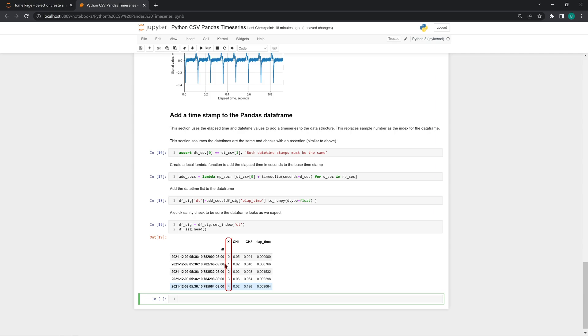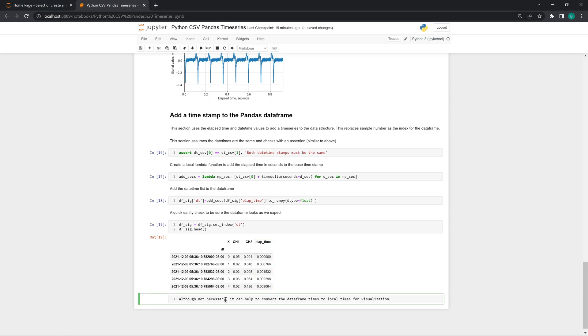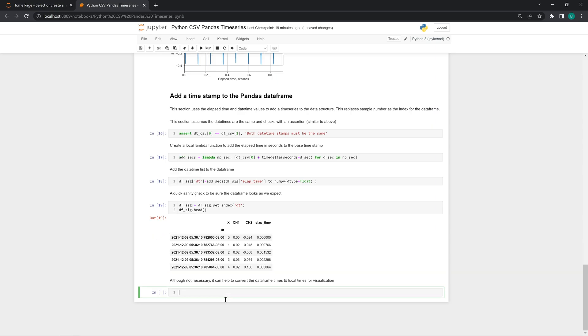The column X was the old index, the sample number or sequence number, but now stands as an independent column. The columns CH1, channel 1, and CH2, channel 2, show voltage values acquired from the oscilloscope. The ELAP_time column holds the time series values we created above. One thing that makes datetime values more interesting to work with than just time series values in seconds is the concept of localization.